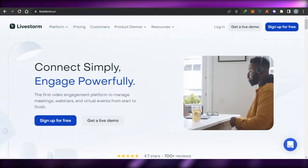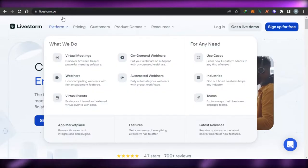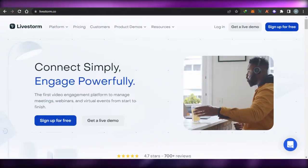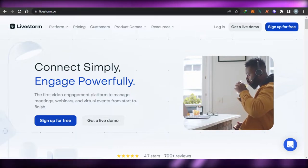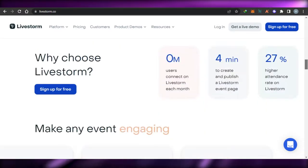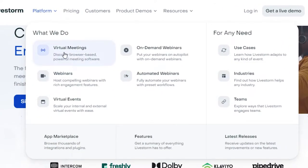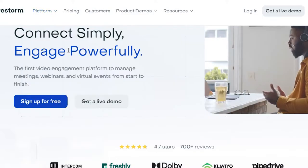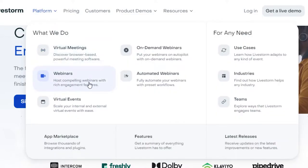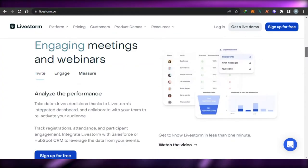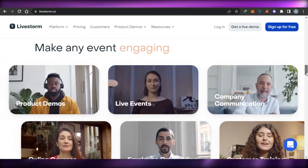First, we have Livestorm.co. You will simply go to Livestorm.co and land on this platform right here. Livestorm is one of the best and most powerful webinar platforms out there — it has all the right features and tools for you. Getting started is really easy; you simply sign up and the signing up process is completely free. You can conduct virtual meetings with browser-based technology, host compelling webinars with rich engagement features and unlimited members, and also scale and schedule your virtual events.